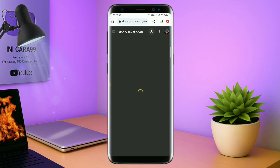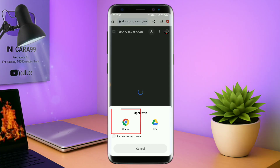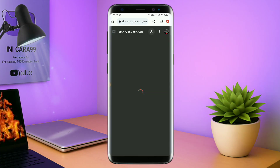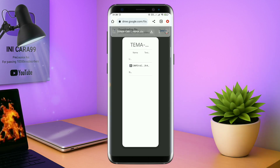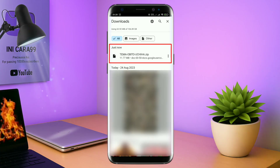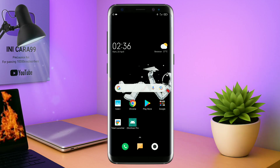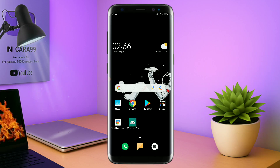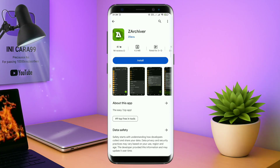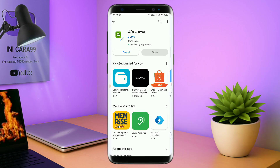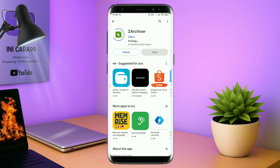Jika diarahkan seperti ini, kalian tinggal di tab aja browser Chrome-nya seperti ini, maka field temanya akan terdownload secara otomatis. Kalau sudah terdownload, field temanya kalian keluar aja. Dan yang jelas kalian sudah menginstall aplikasi yang bernama Total Launcher, karena ini adalah setup Total Launcher. Kalian juga harus download aplikasi yang bernama ZR Shipper di Playstore. Nantinya aplikasi ZR Shipper ini digunakan untuk mengekstrak field tema yang sudah kalian download sebelumnya.